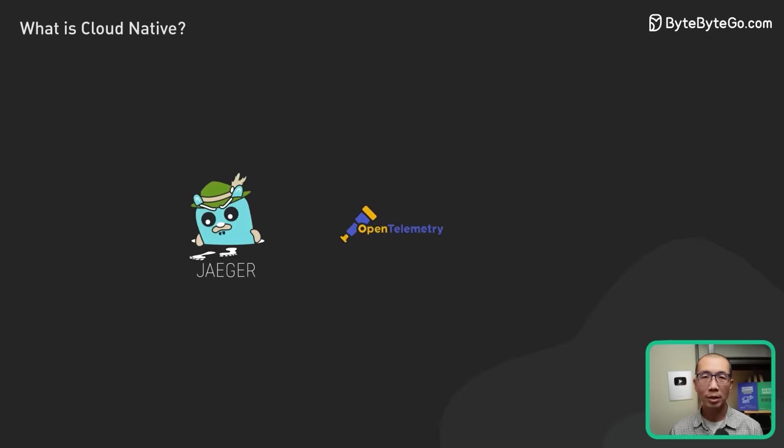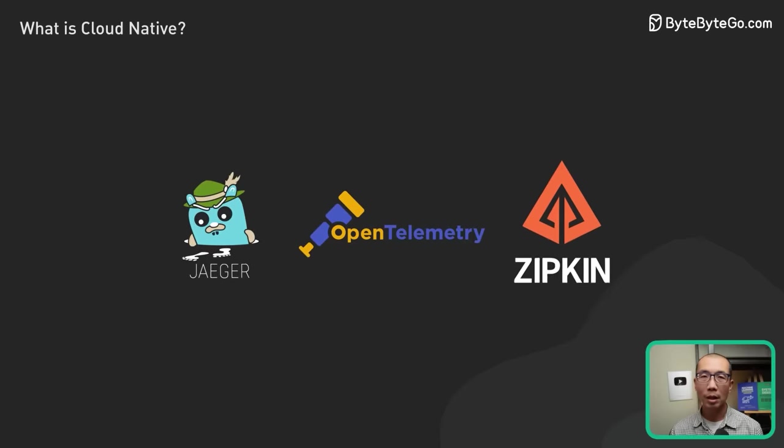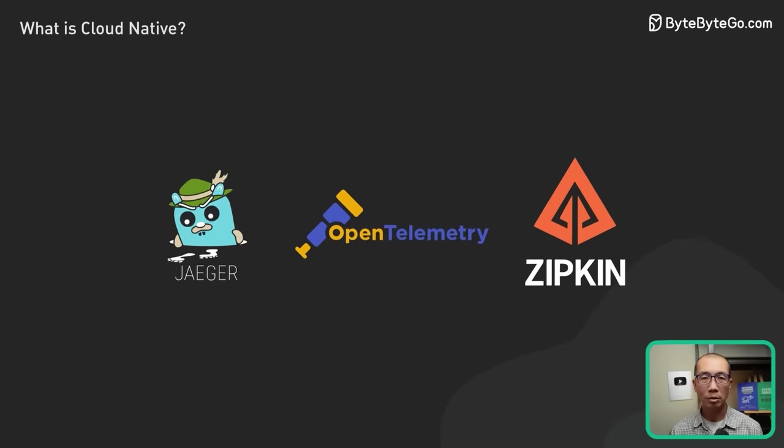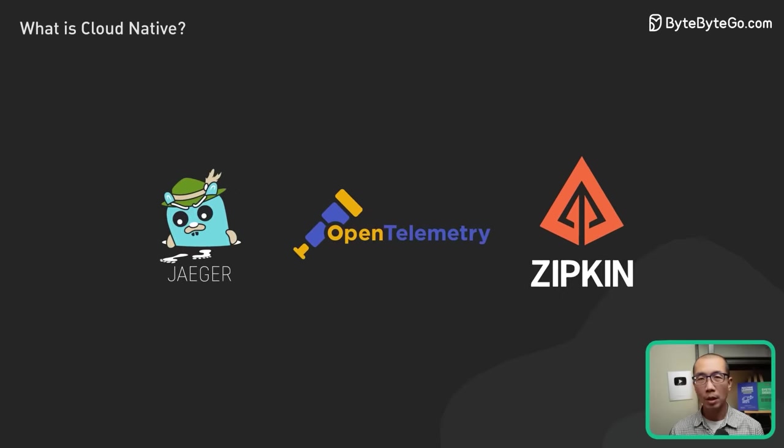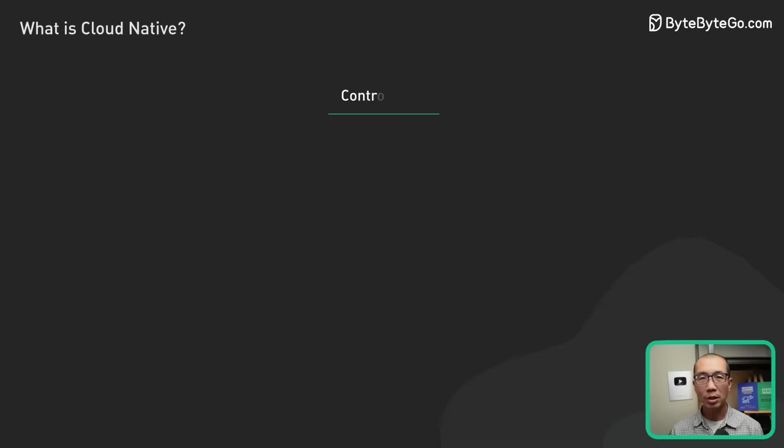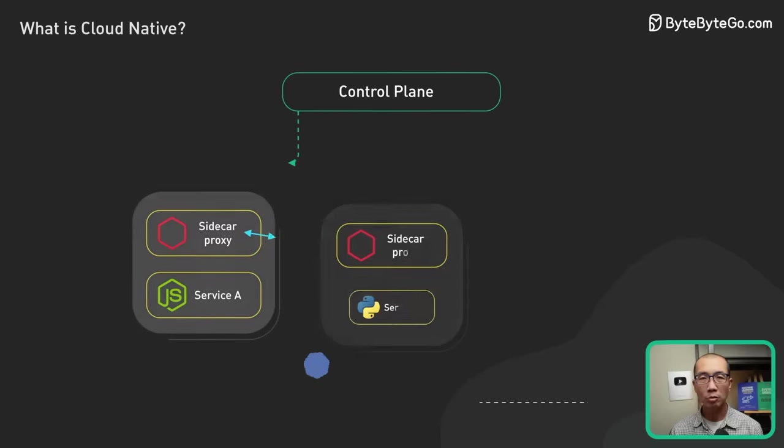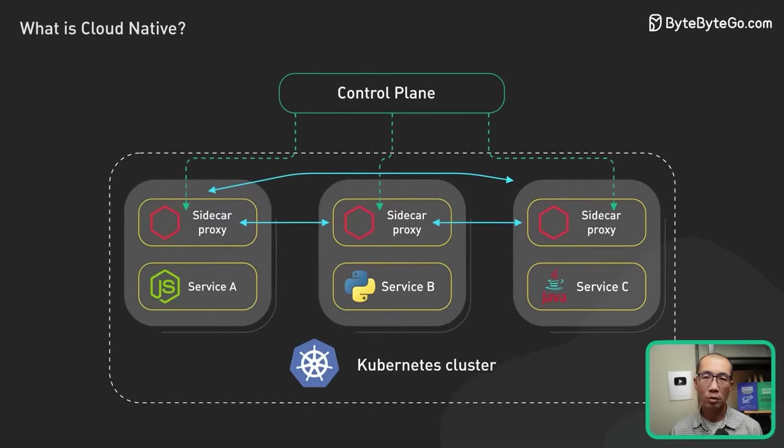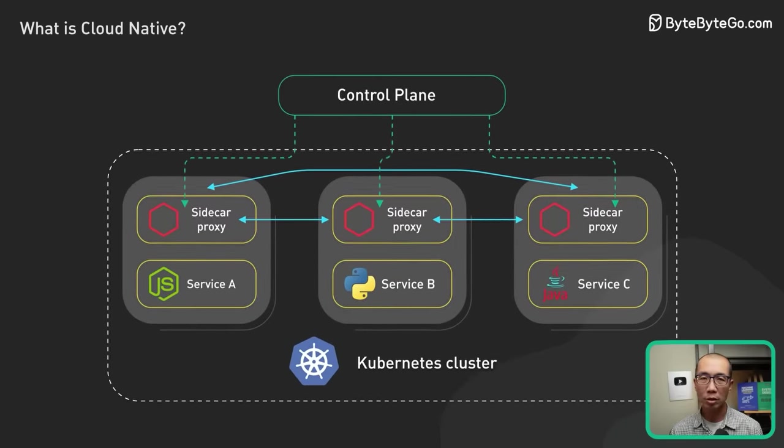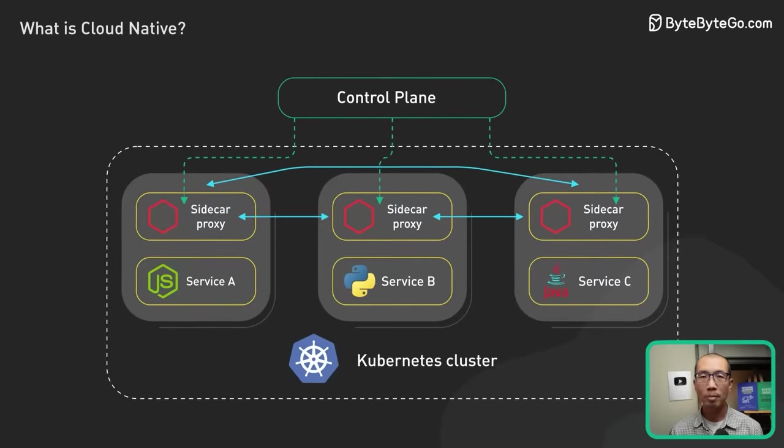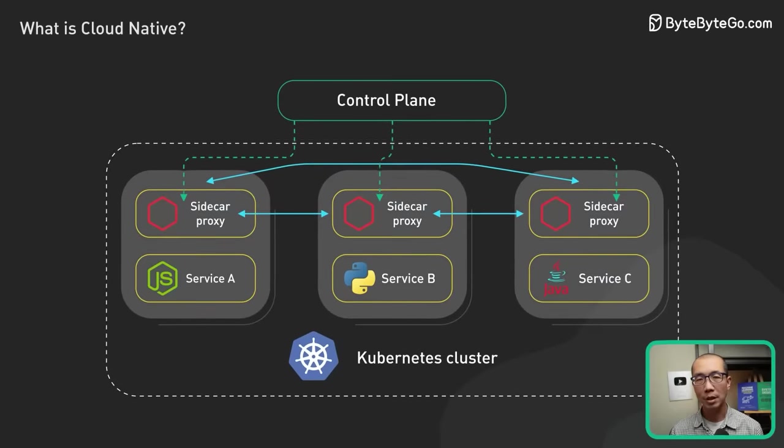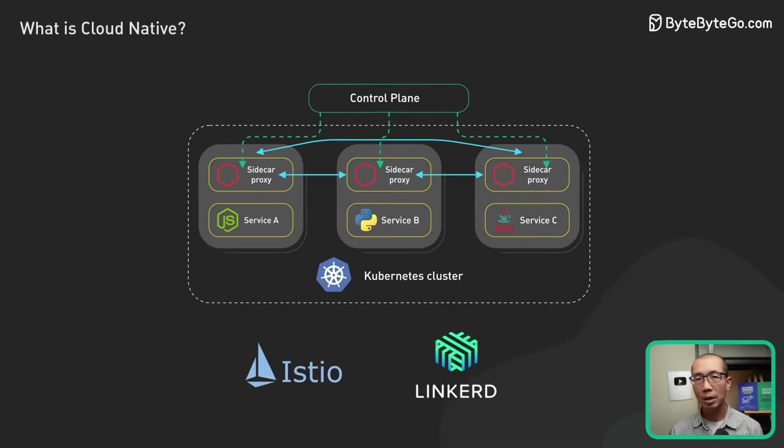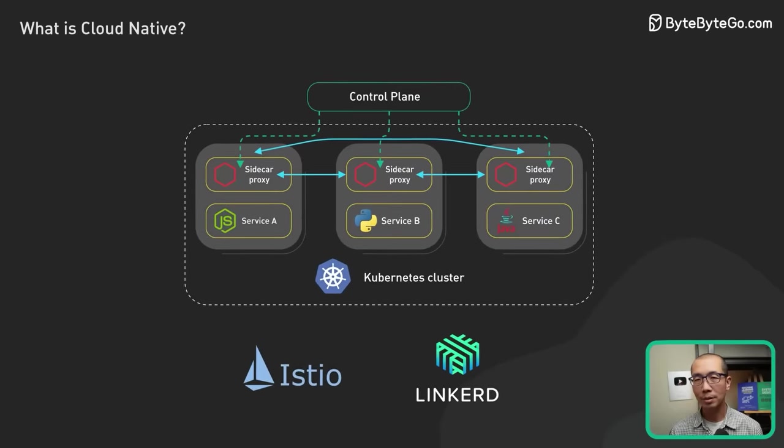Some well-known projects are Jaeger, Zipkin, and OpenTelemetry. ServiceMesh is a core infrastructure layer for managing service-to-service communication between microservices. Istio and Linkerd are some examples.